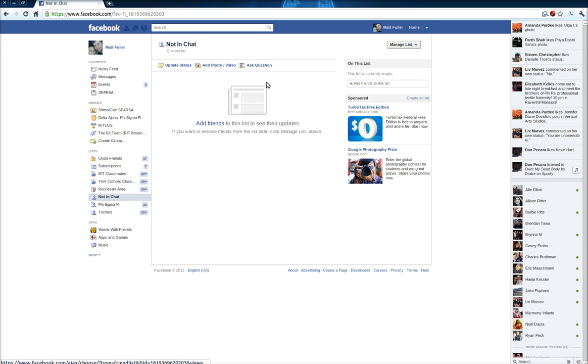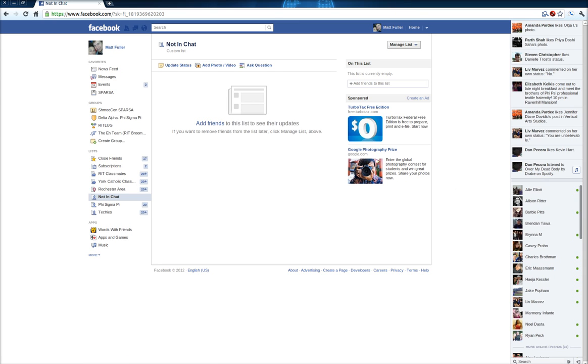You can add people to a list if you scroll over their username in a little drop-down menu, and you can click on the checkbox to add them to a particular list, and then they won't be able to see you in chat.